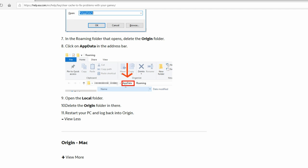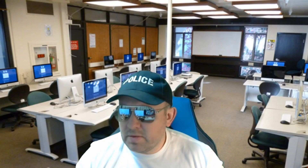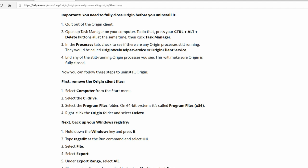Step number three is basically deleting some more stuff — the hard way, as they say on their site, but it's not that bad. We've already quit the Origin client. Open up task manager by pressing Control, Alt, Delete and go to task manager. Find the processes tab and see if any Origin things are still running. It still was for me — the Origin web help service was still there, so I closed that out. Make sure everything's fully closed, including the Origin client service. Now go to uninstall Origin again just to make sure it's completely gone. Select Computer from start menu, C drive, Program Files x86, right-click on the Origin folder and delete it.